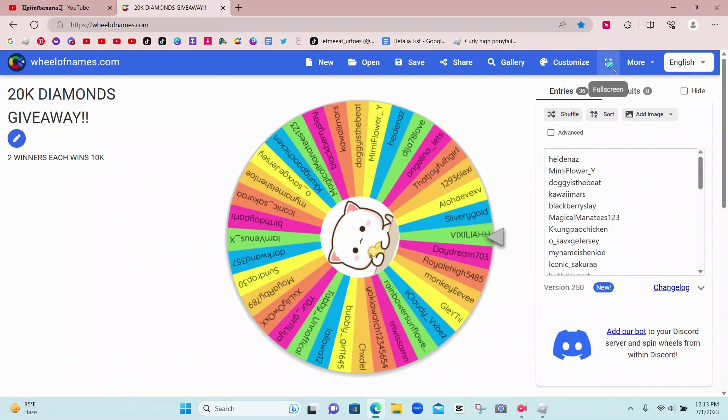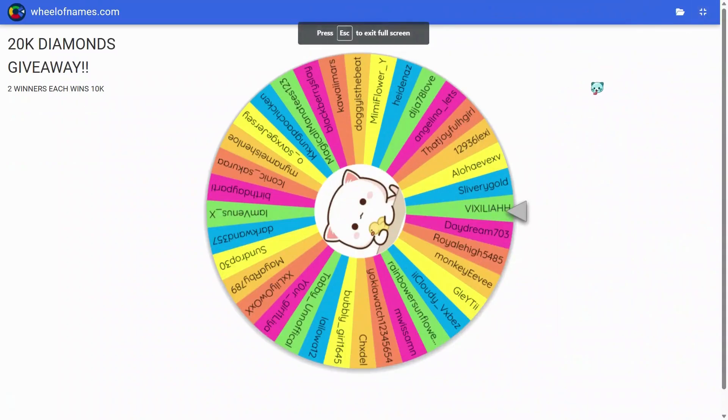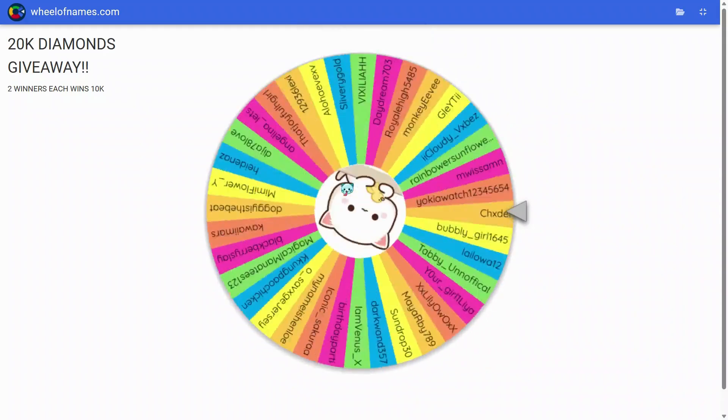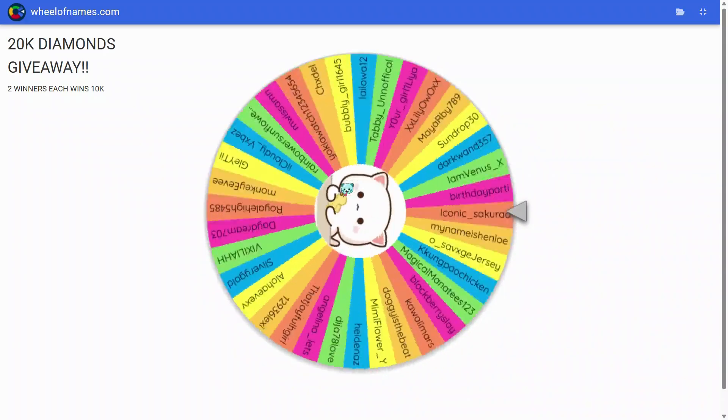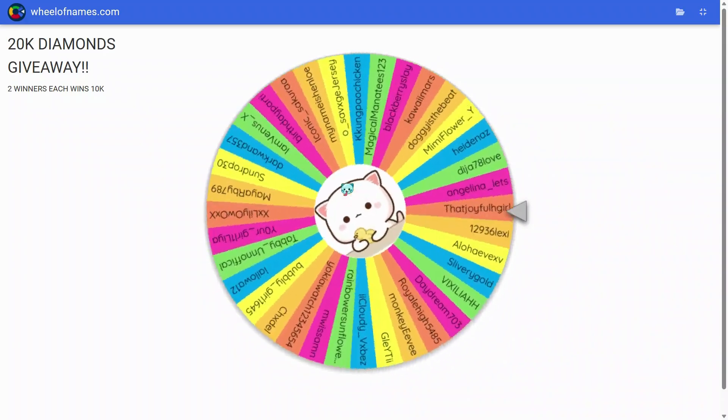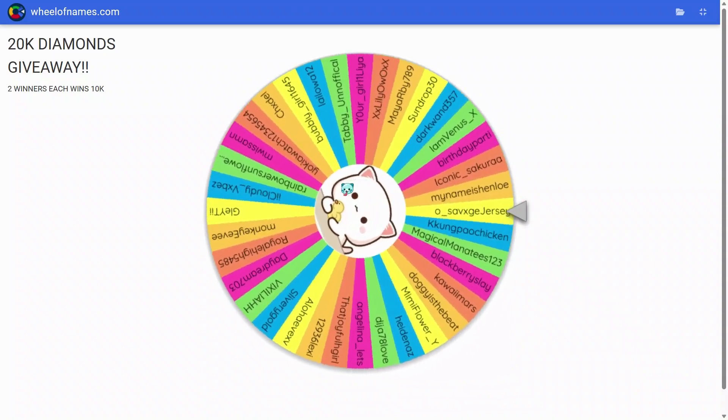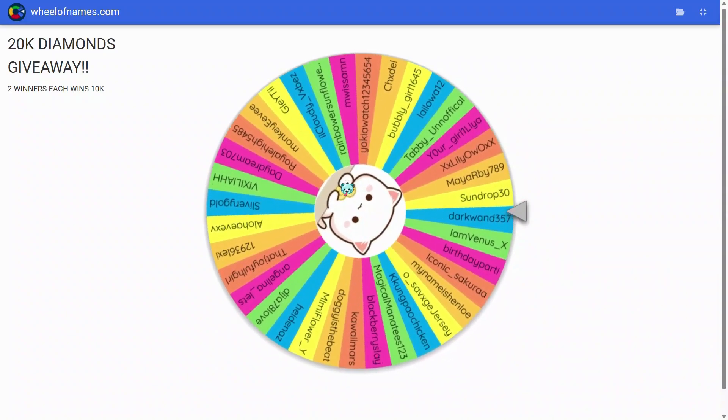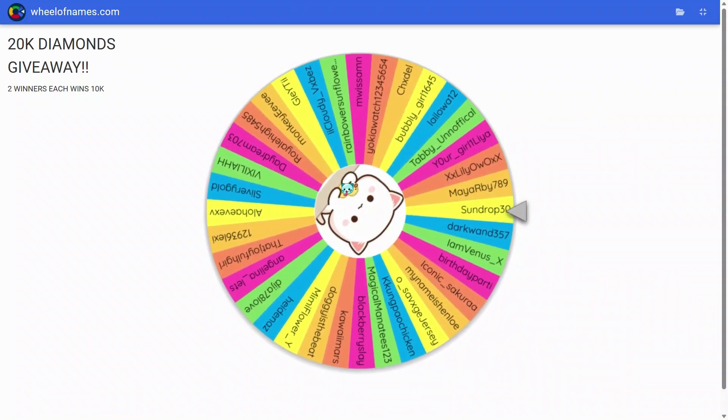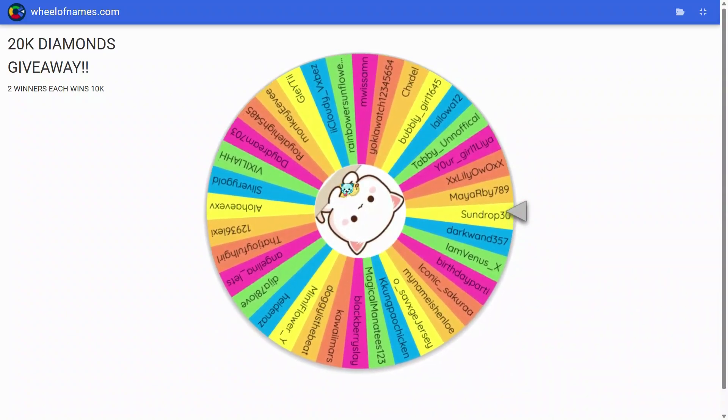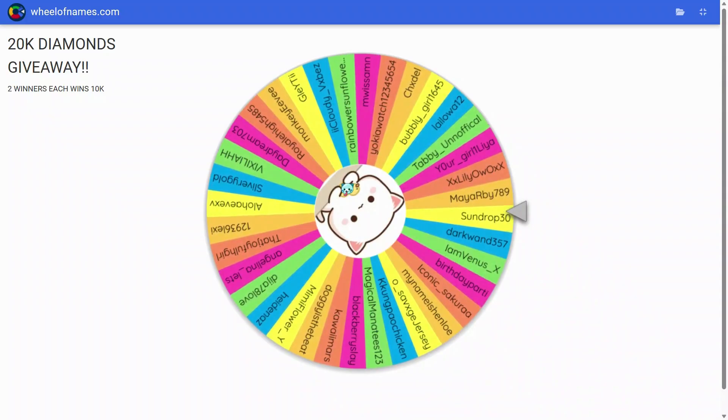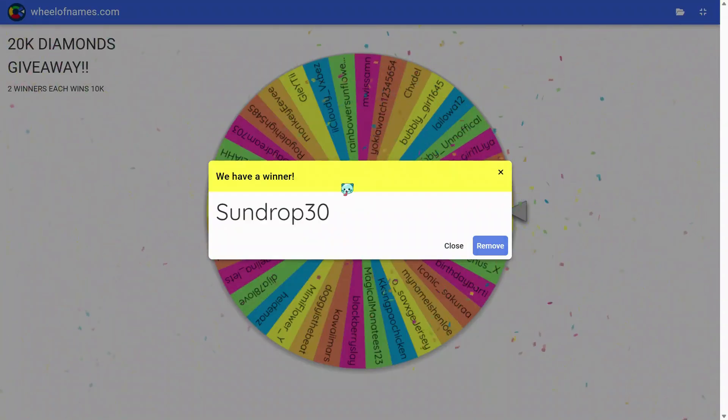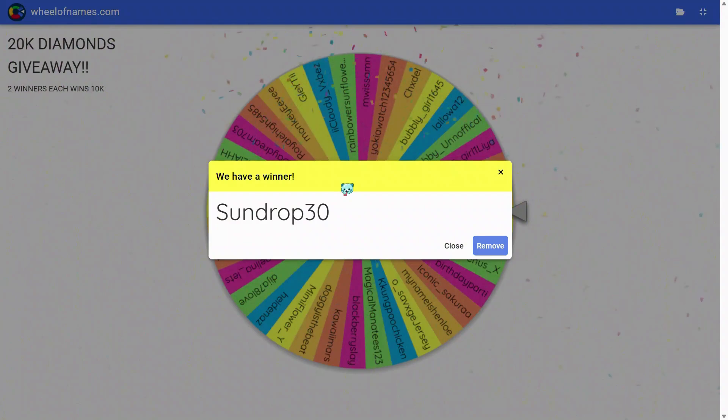I think that is going to load, and let's see our first winner. Good luck! Congratulations to Sundrop30 for winning 10k diamonds in Royale High.